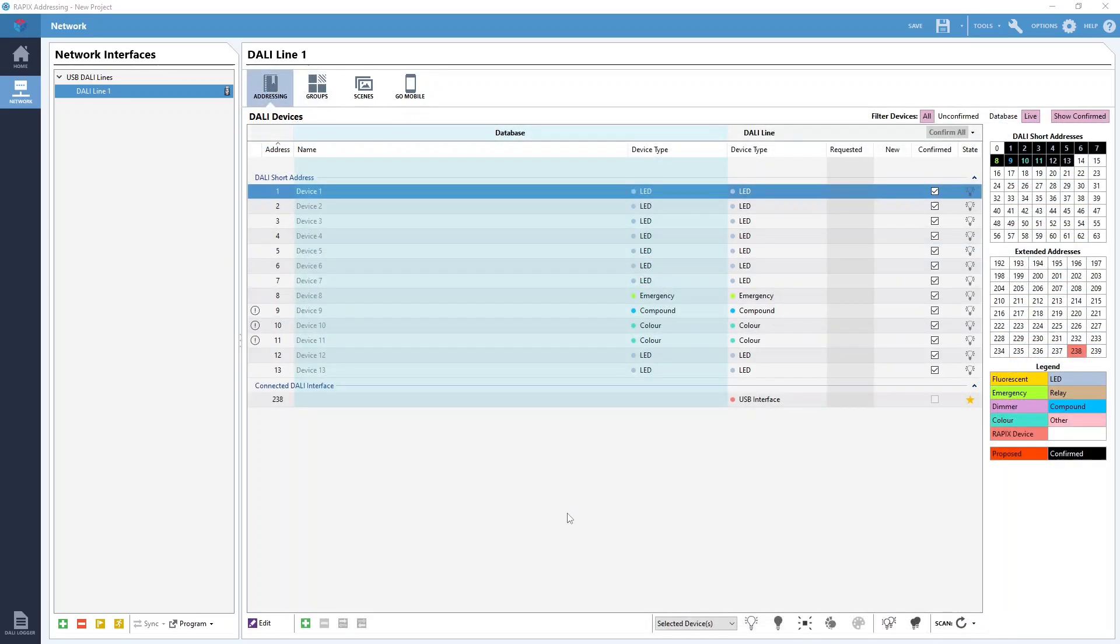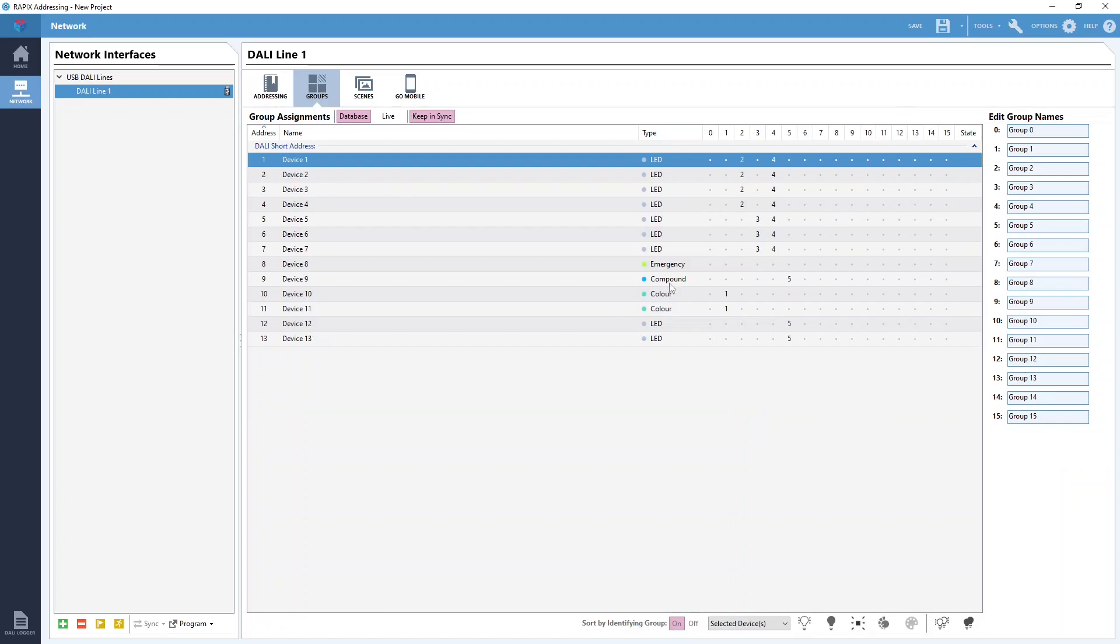Lastly if you're scanning an existing DALI line and the DALI devices are already members of DALI groups, that information will be displayed here on the groups tab. This allows us to see how the DALI groups on this line have been configured and make changes as necessary.